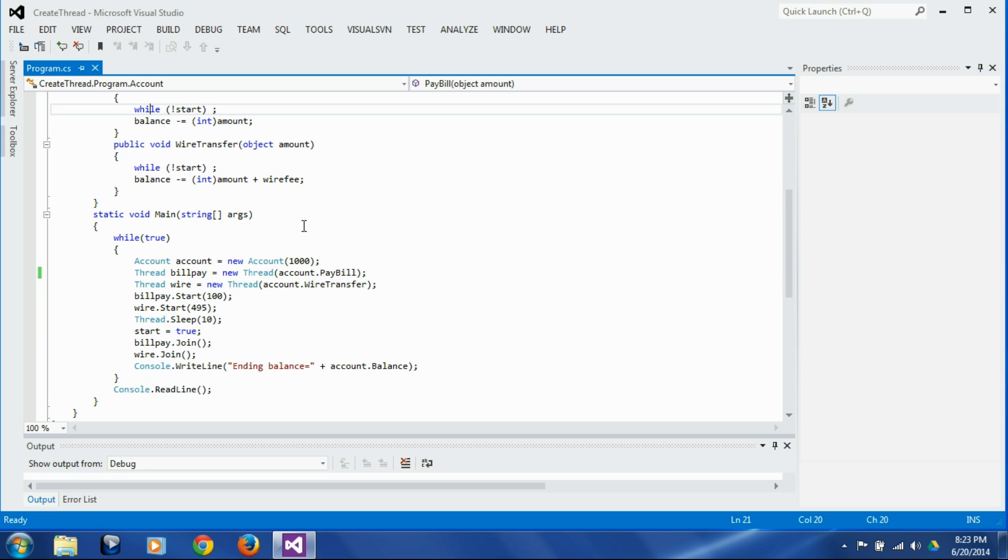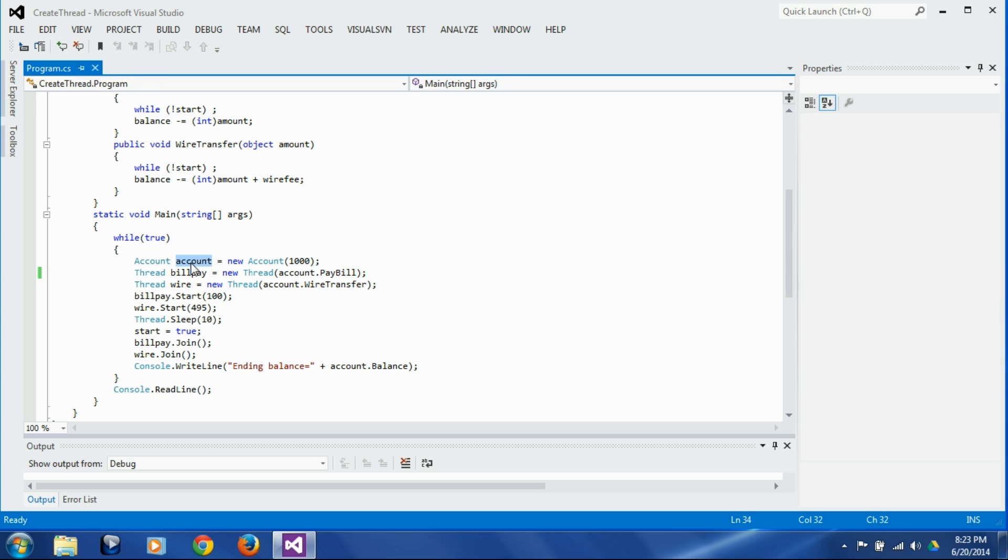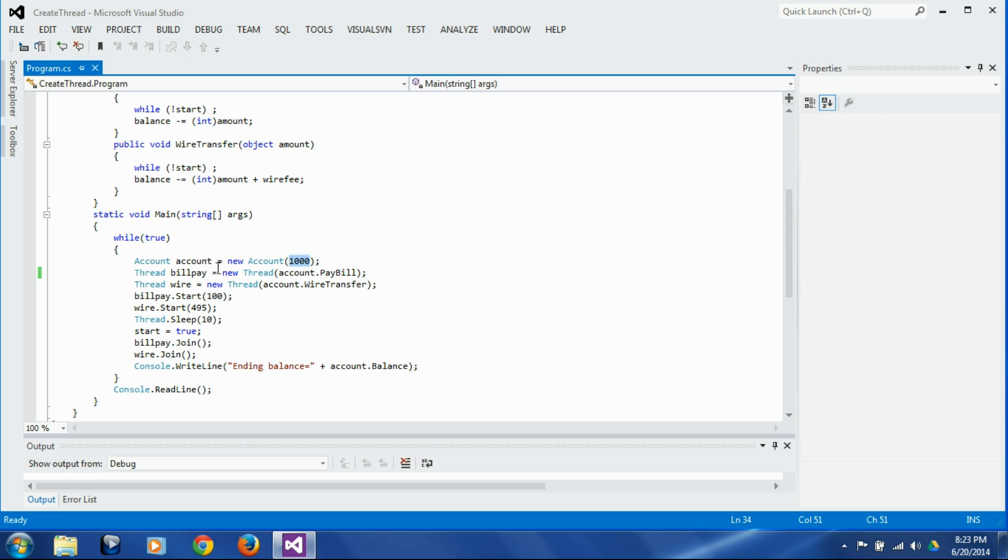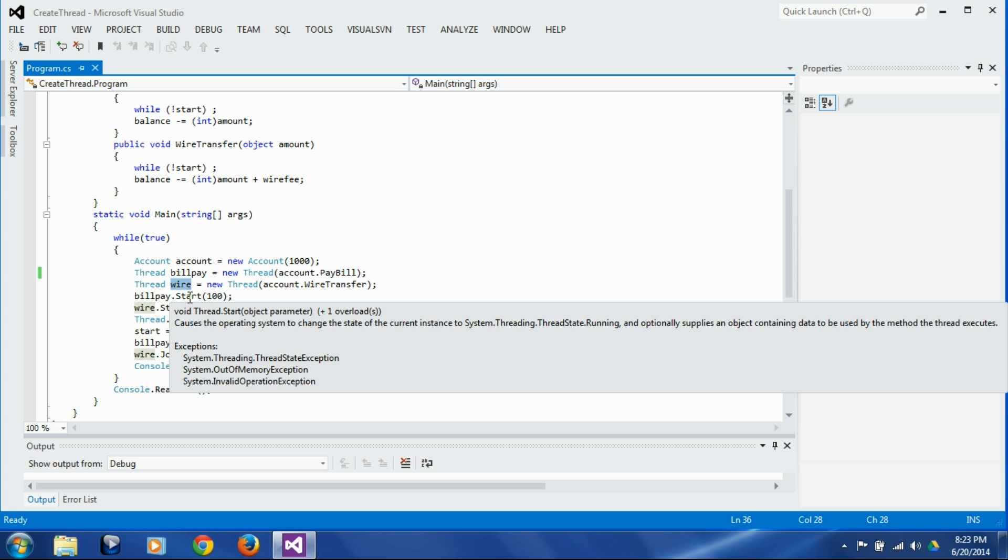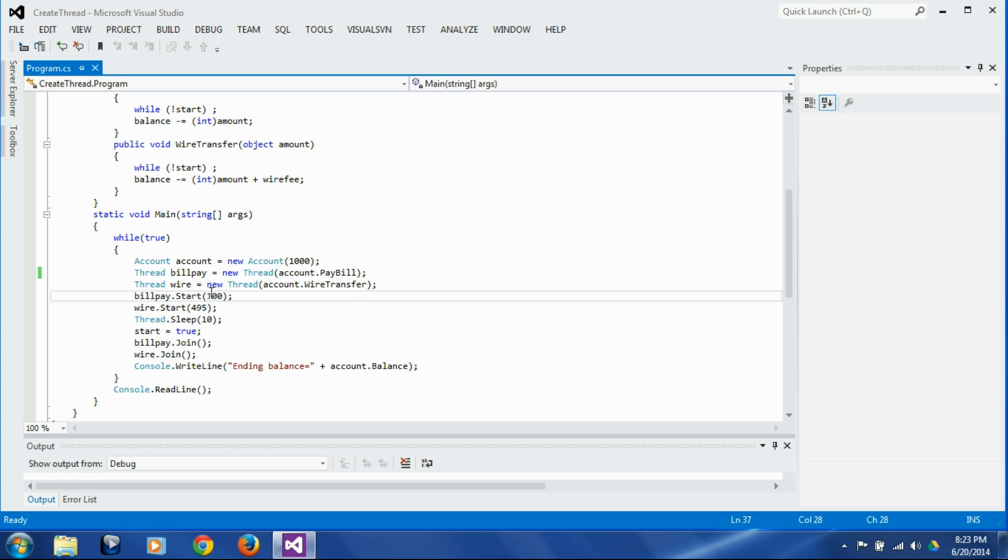So let's see how we actually reproduce that scenario. In this main function I have this infinite while loop. Herein I am creating an account object and start with the starting balance of thousand. I am creating the bill pay thread and the wire transfer thread. I am starting the bill pay thread and passing the bill pay amount of 100.